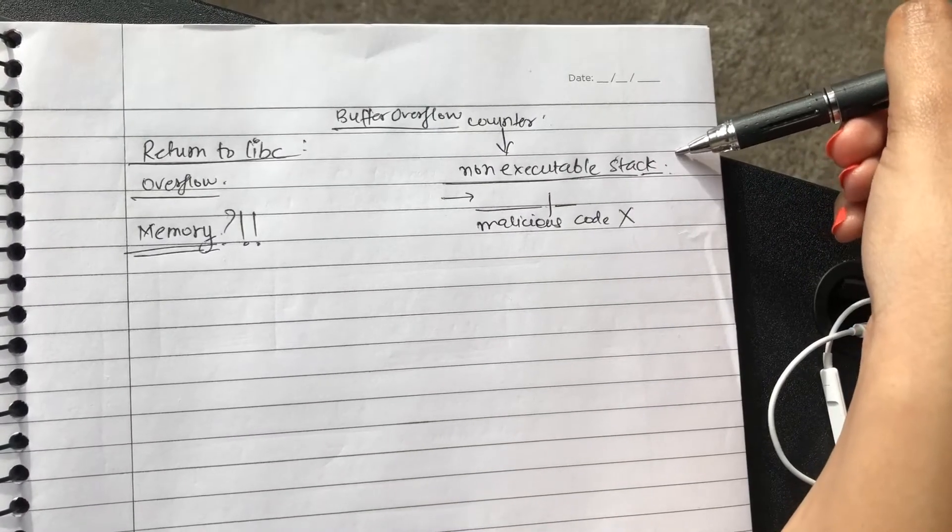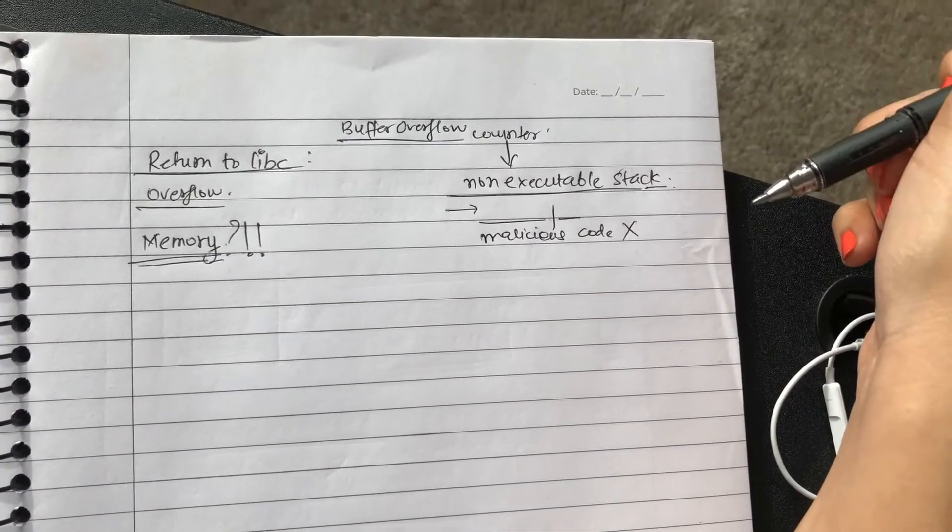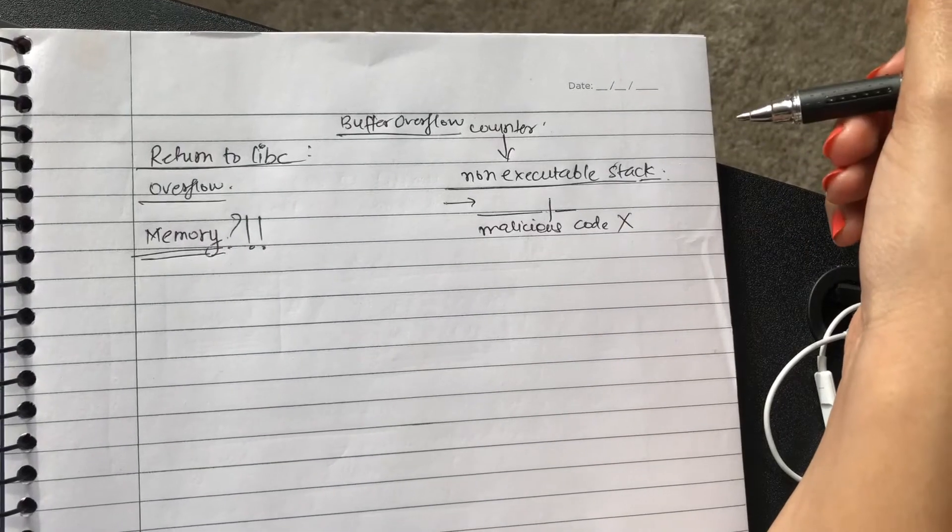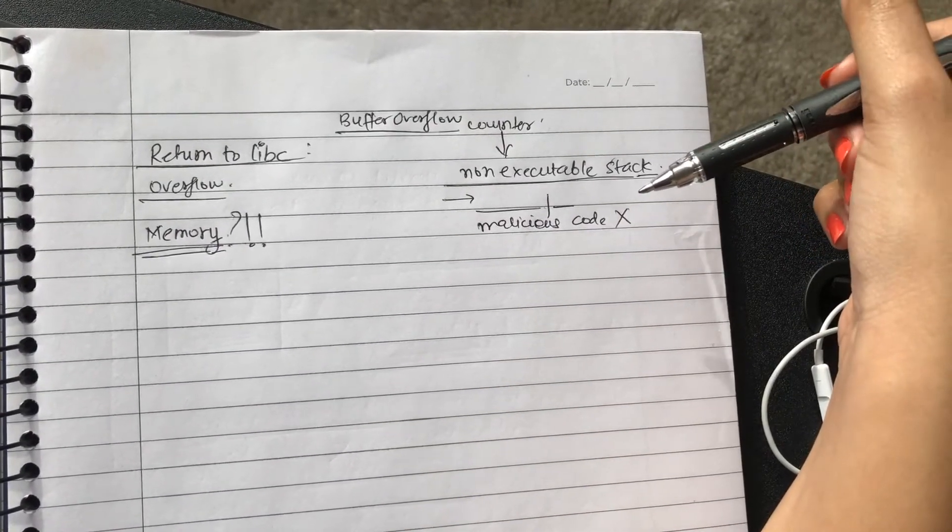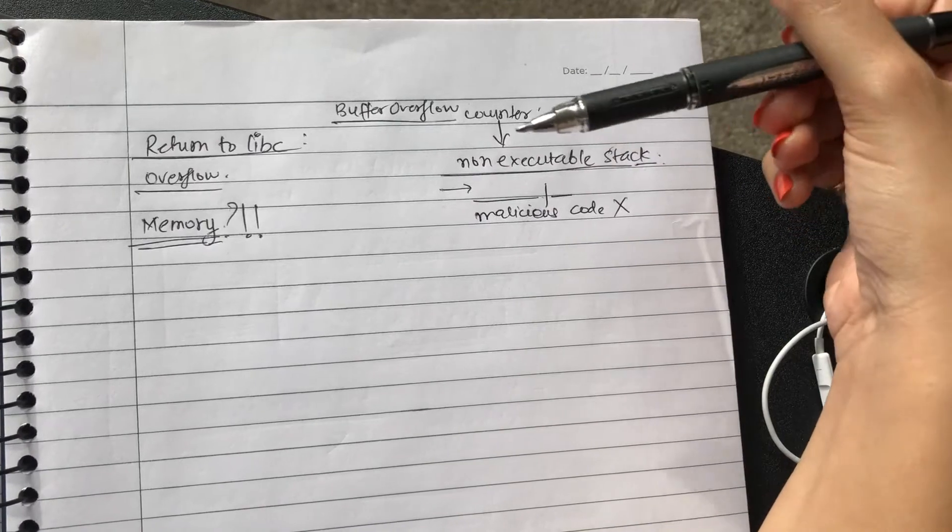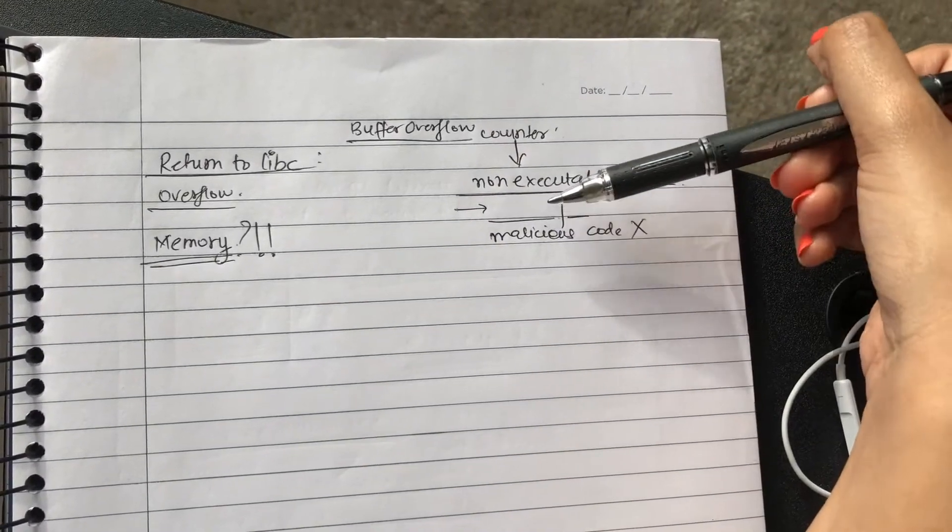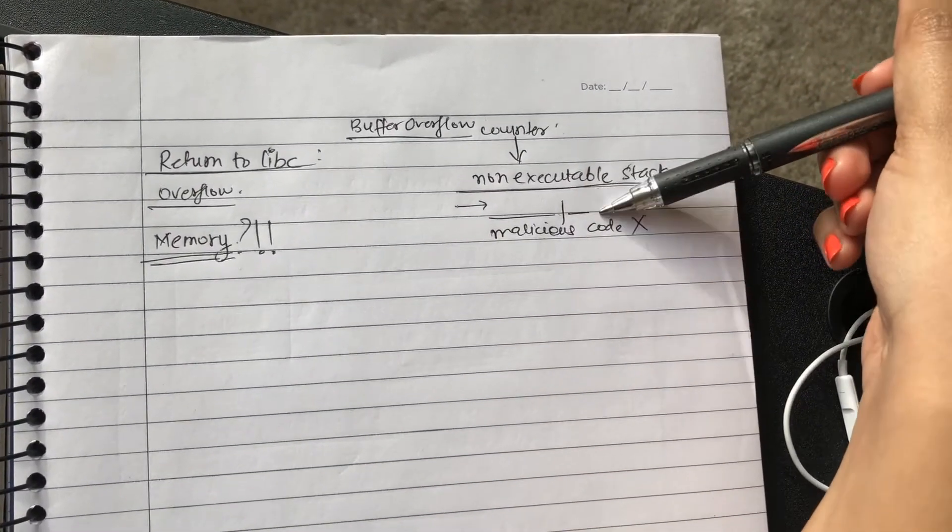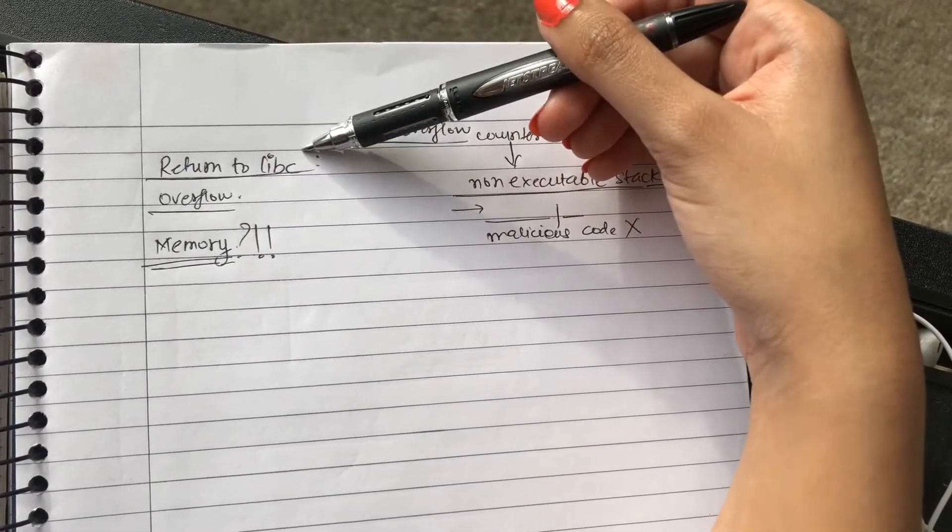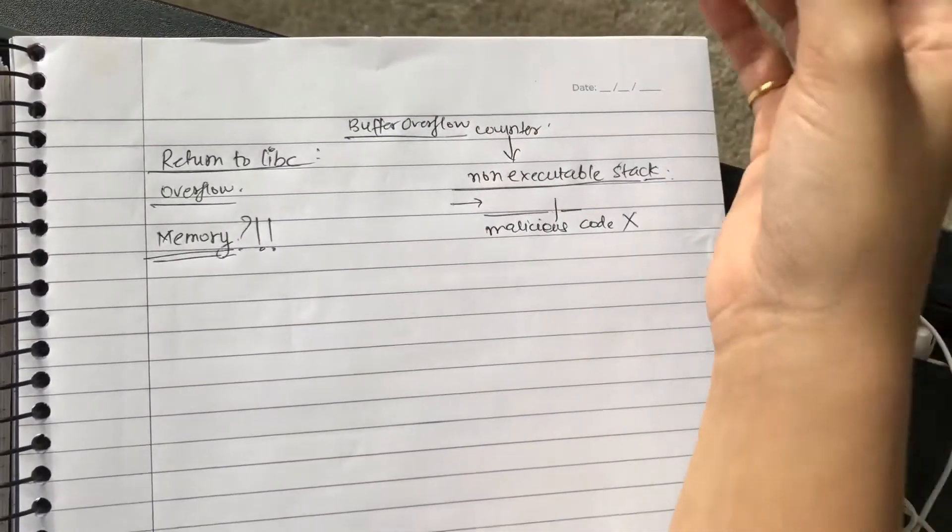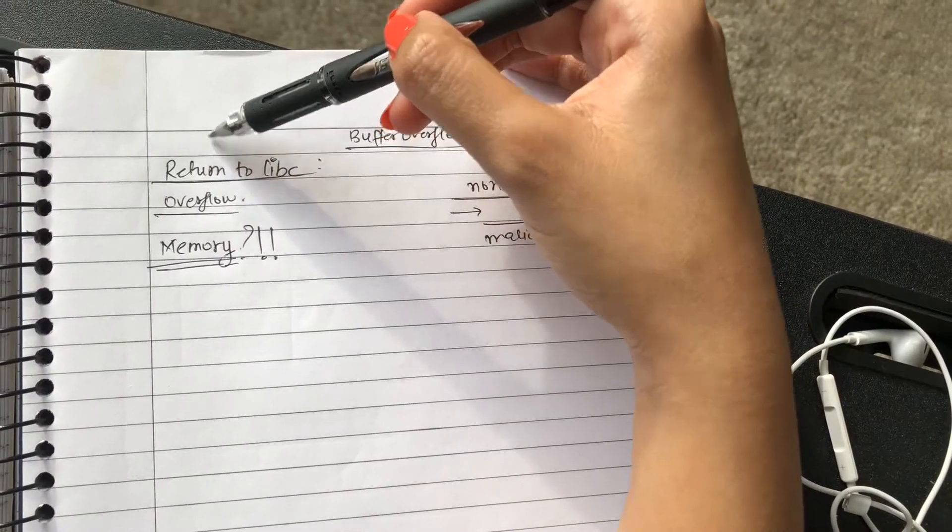So this is more of a hardware level, and most of the platforms have taken care of this. However, in this situation we can still conduct an exploitation, and how we do that is by something called return to libc. Basically, you return the address to this library.